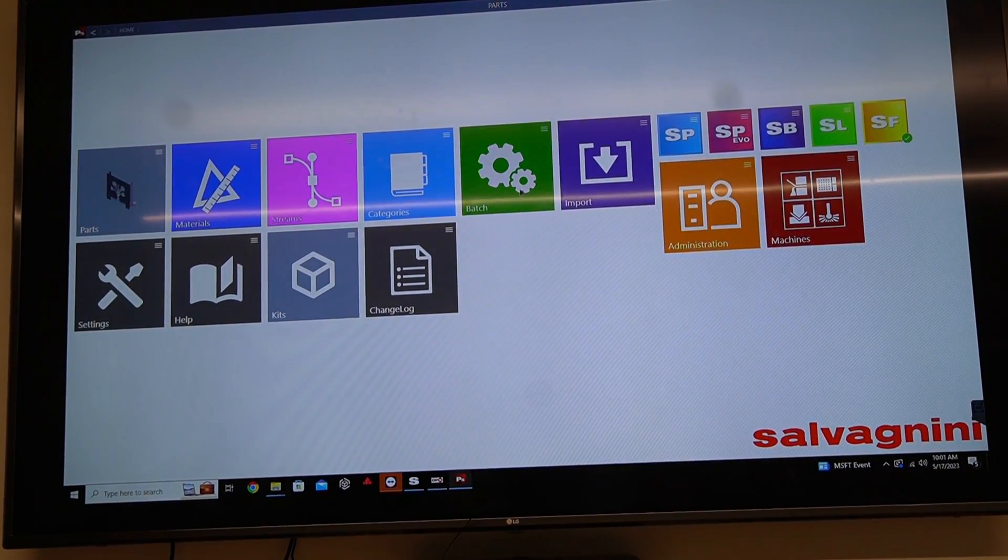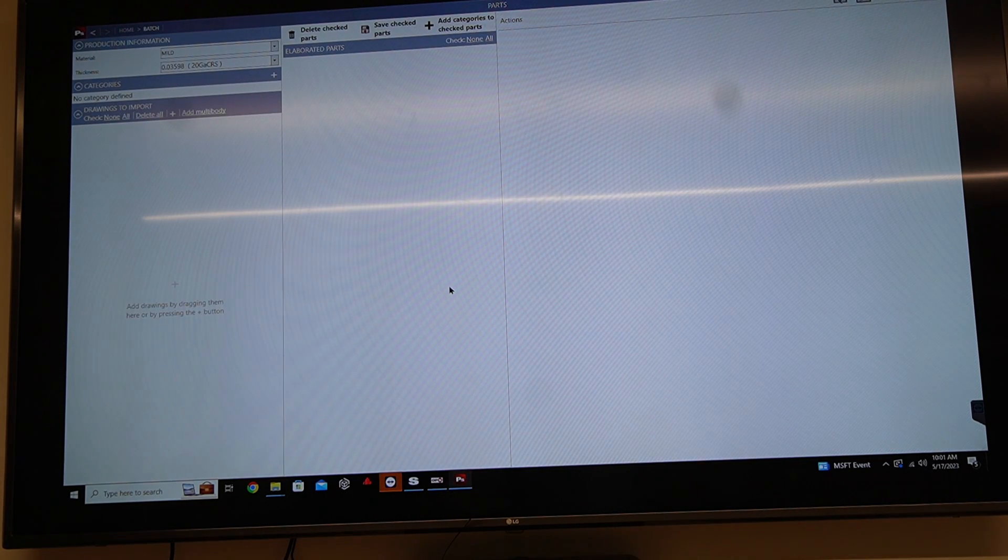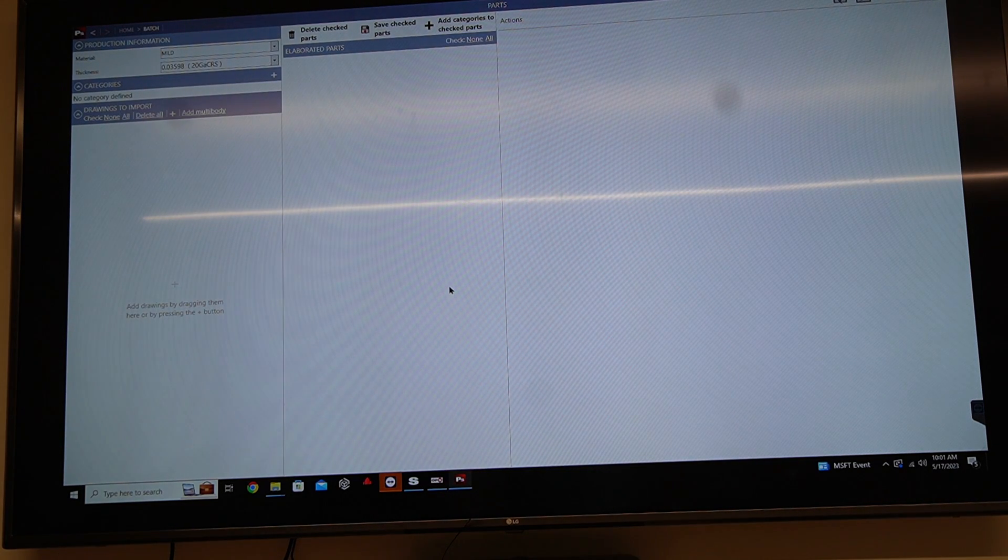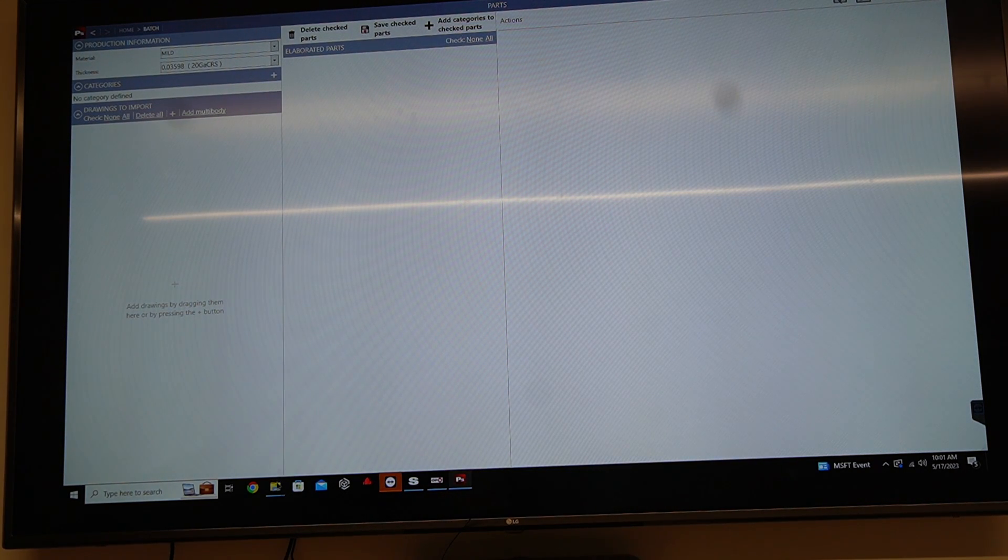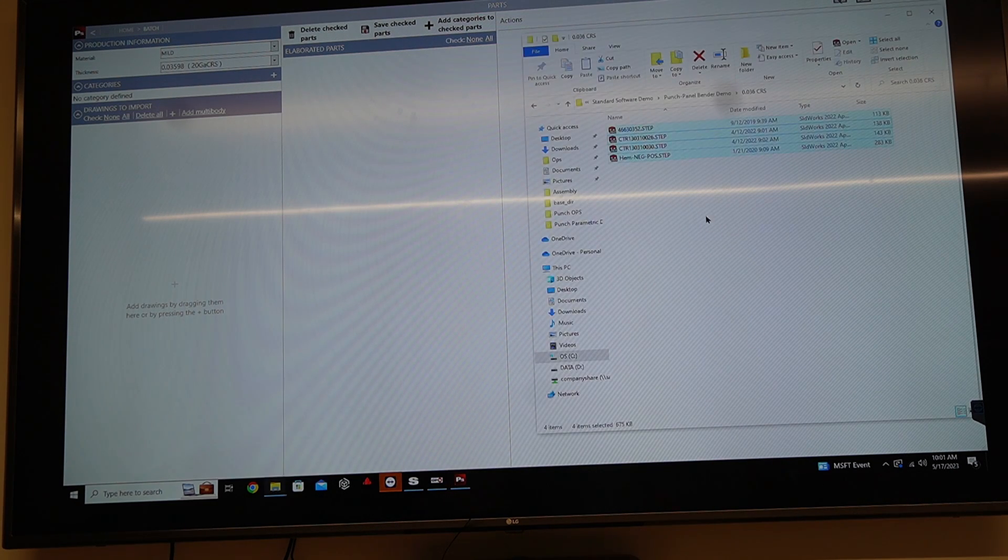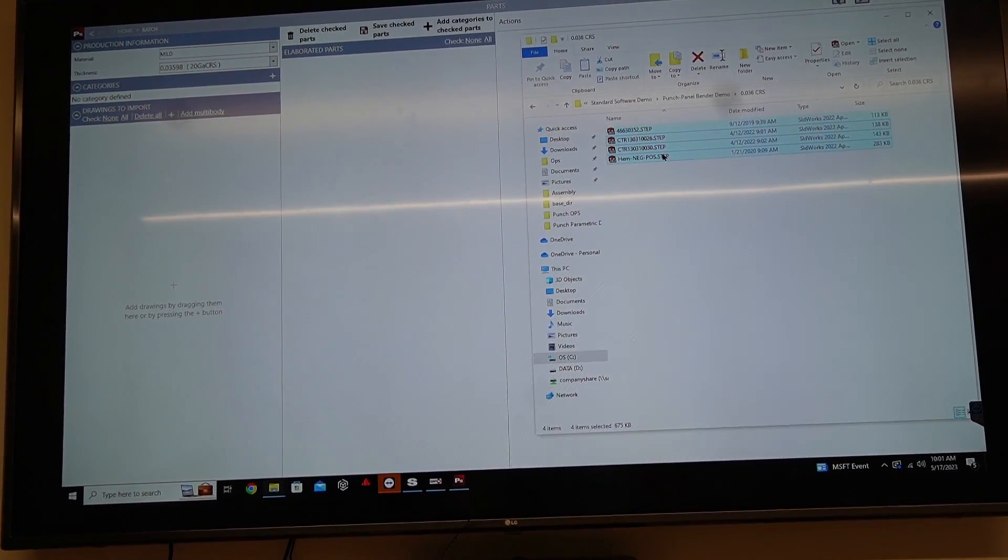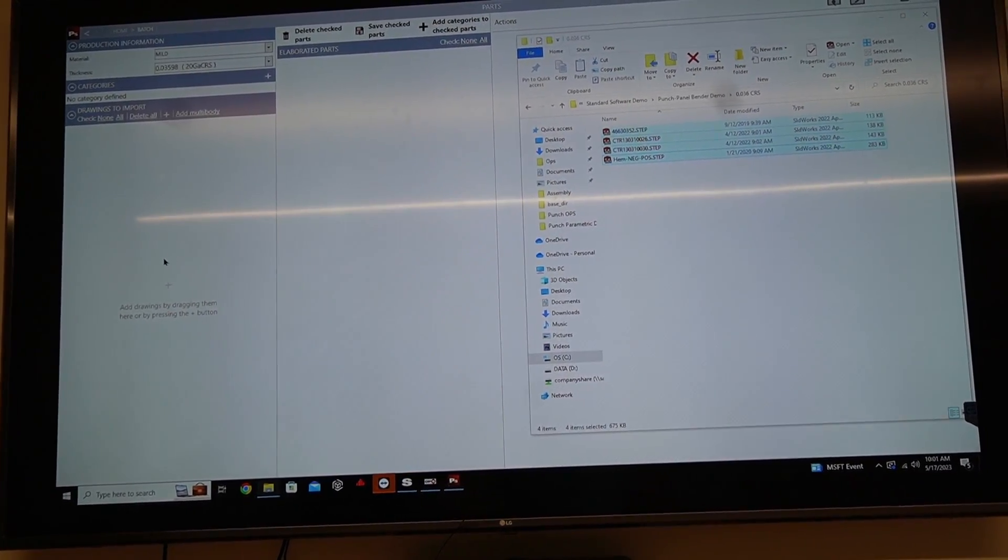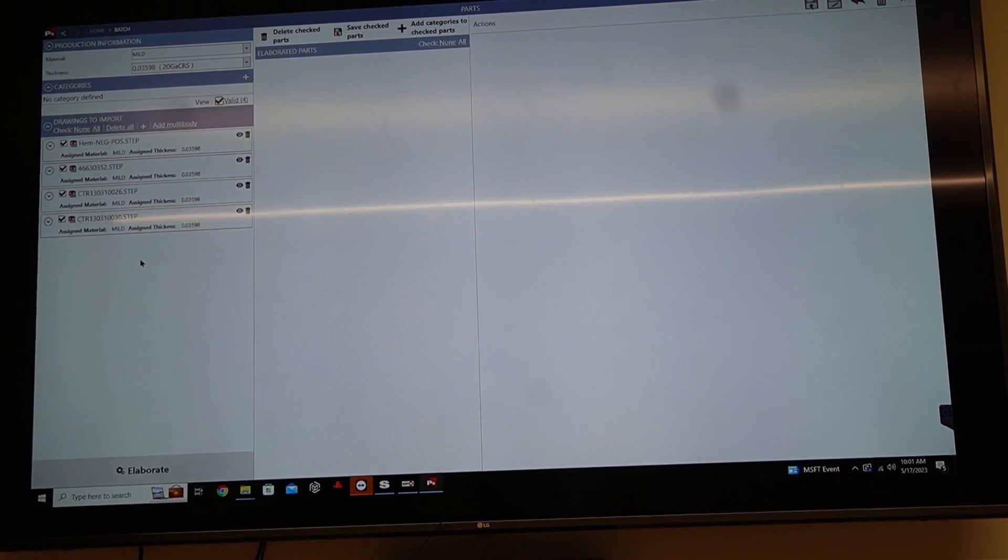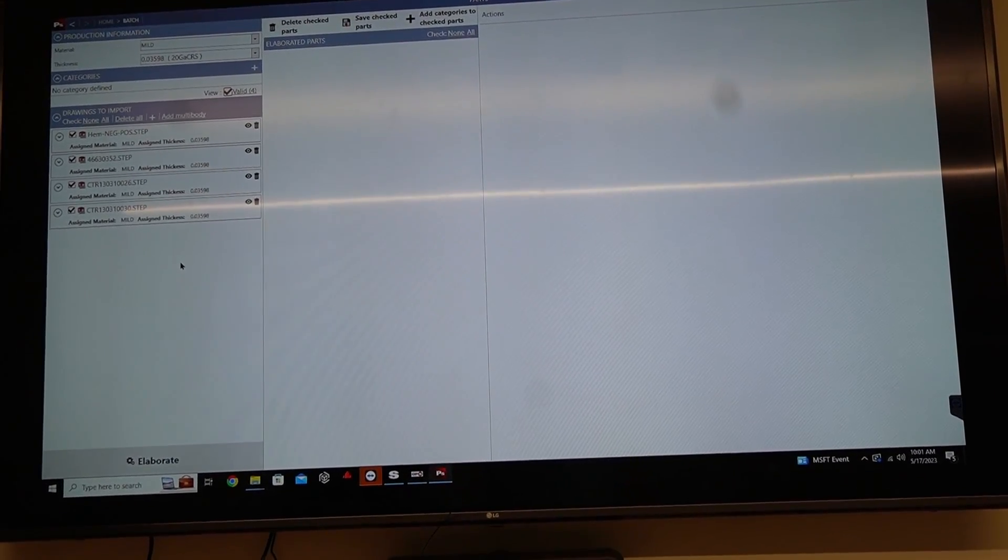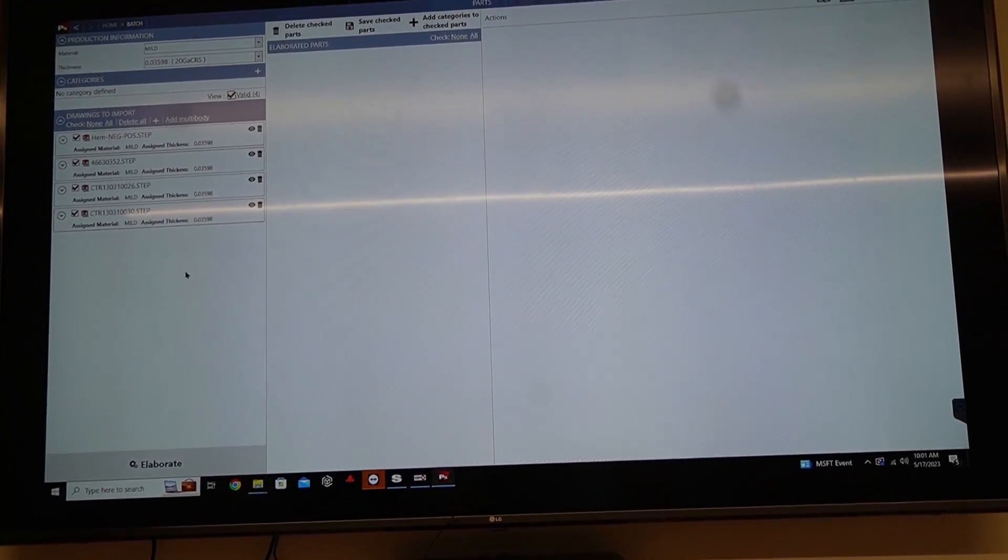So I'm going to go to my batch. When I go inside of my batch, I select the parts that I want to make into programs. In this case, I'm going to take these four 3D step files and I'm just going to drag them in. And it populates the list of parts that I need to turn into programs.